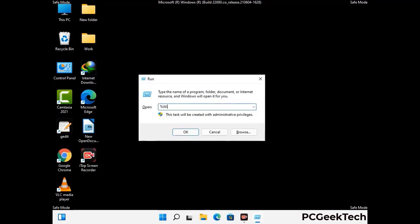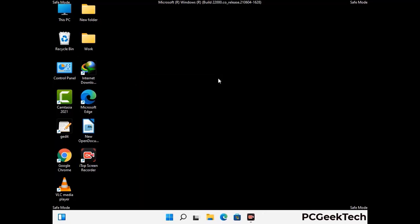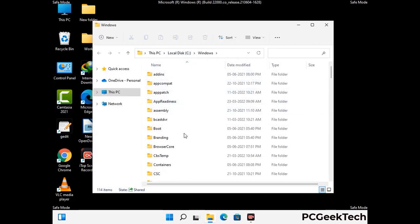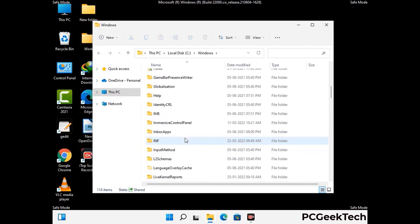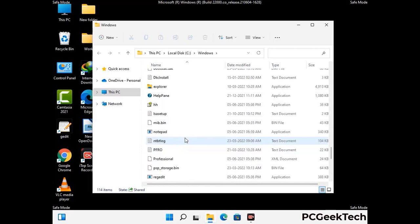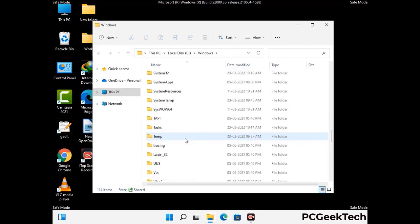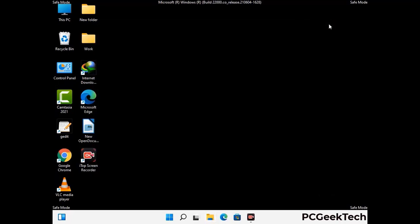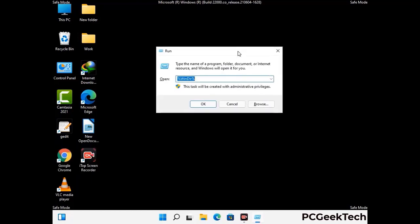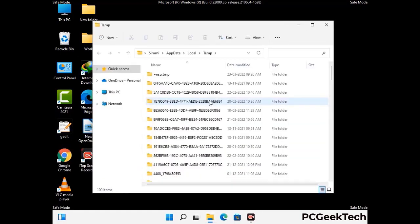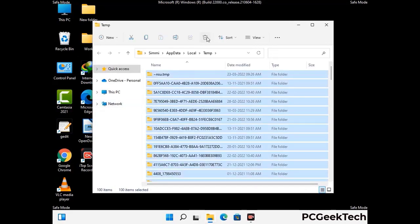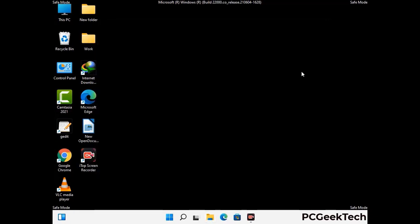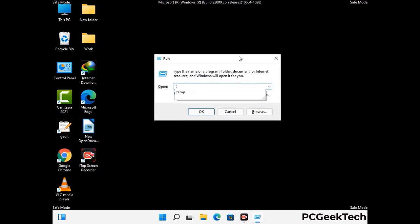Now type in %windir% and press Enter. Find and remove any suspicious files or folders related to the virus, and look for any files created at the time the virus attacked your PC. Be careful and don't remove any important folder. Next, press Windows and R together, type in %temp%, and press OK. Select all the files and folders and delete them completely. Then again open Run, type in temp, and press Enter.